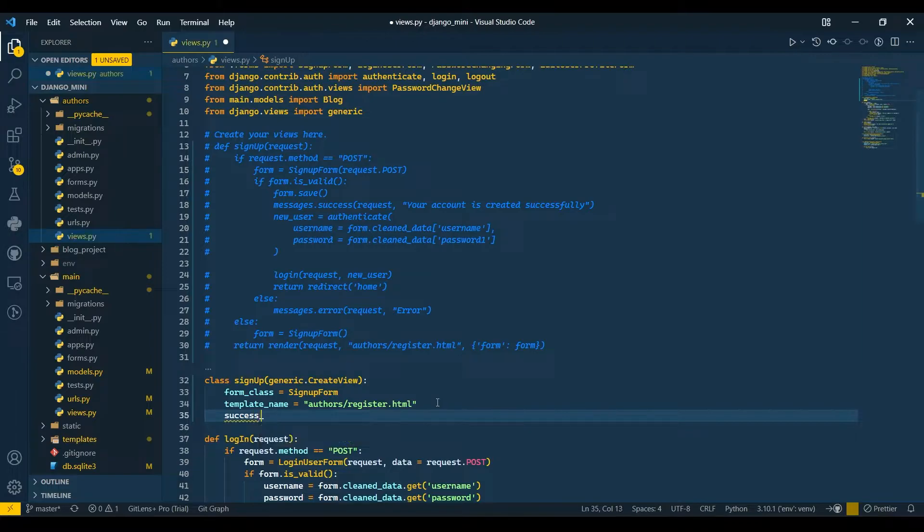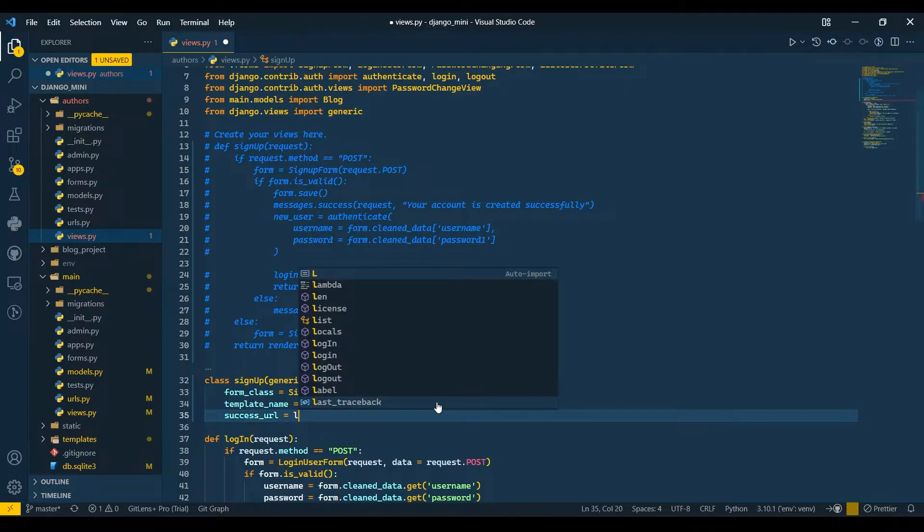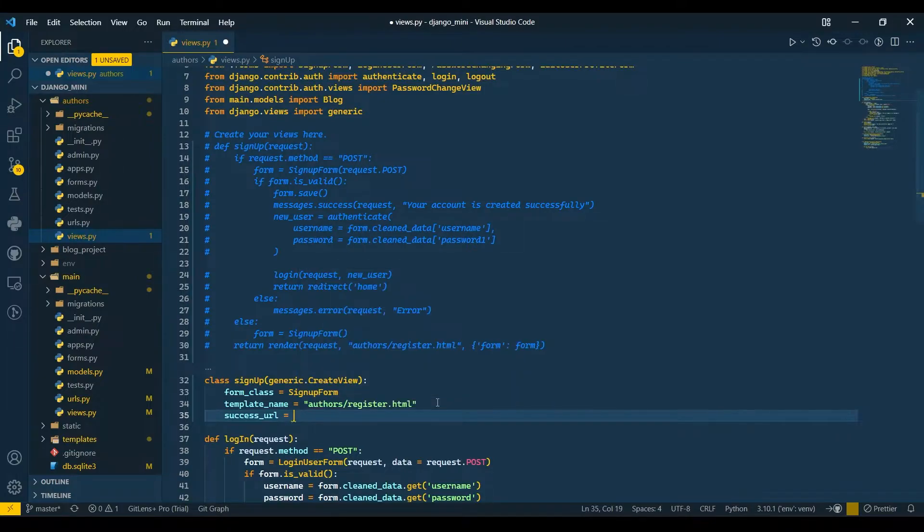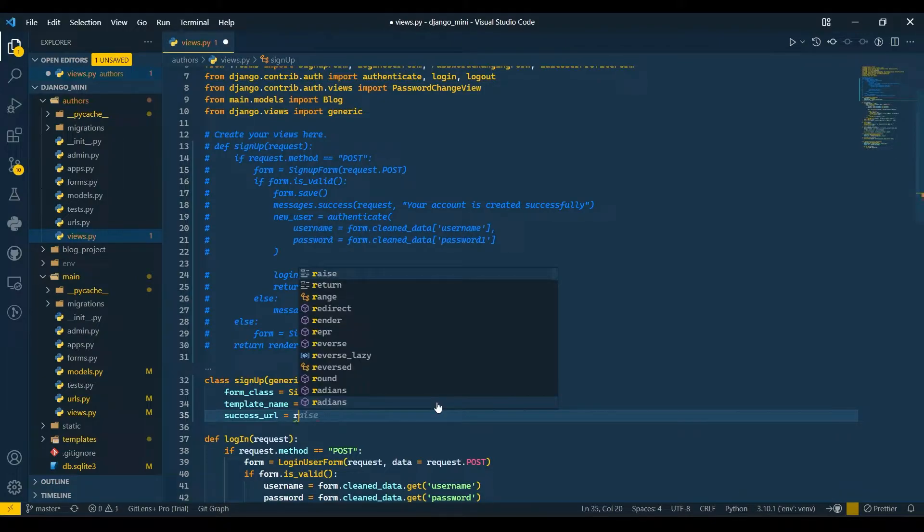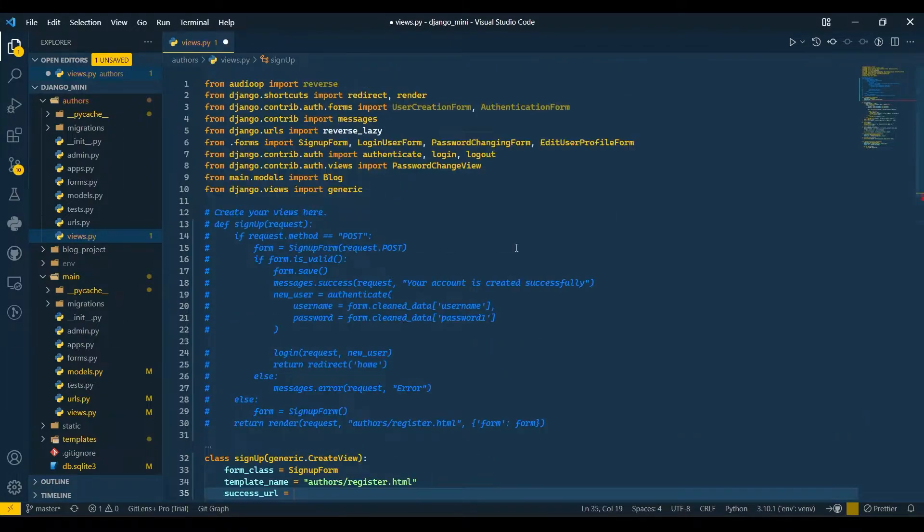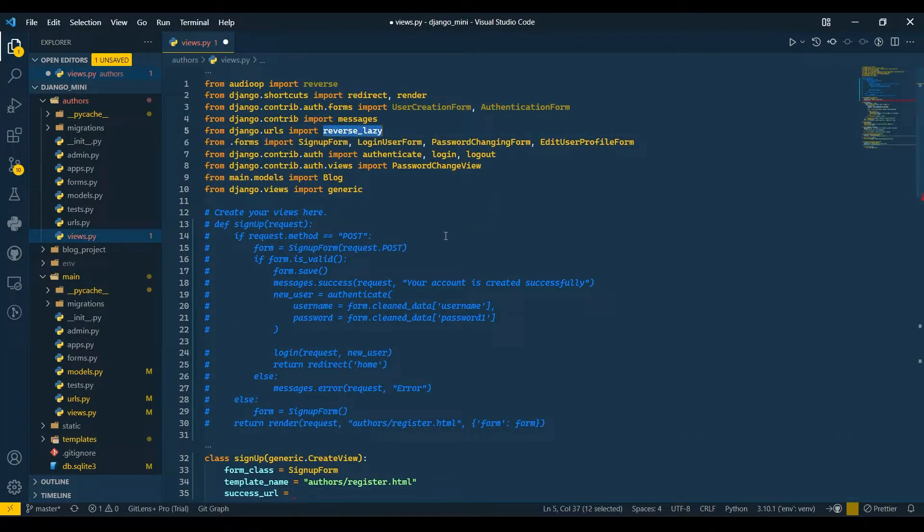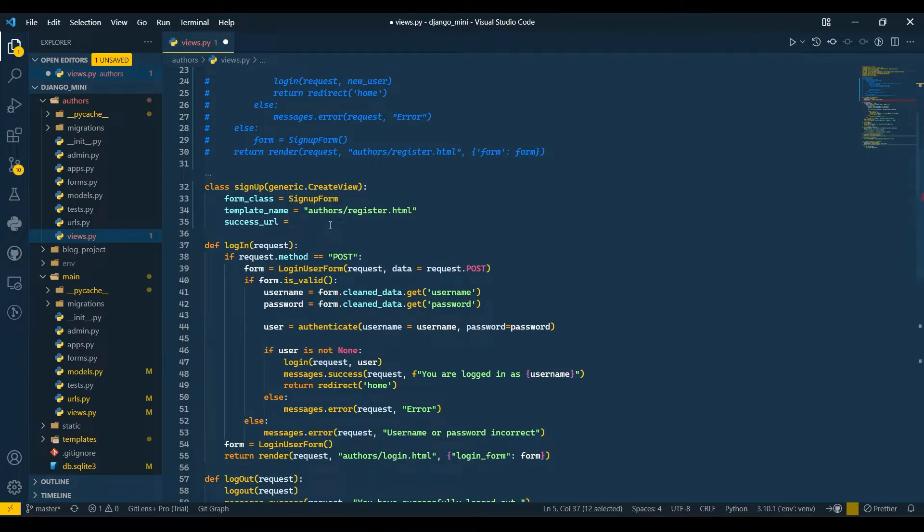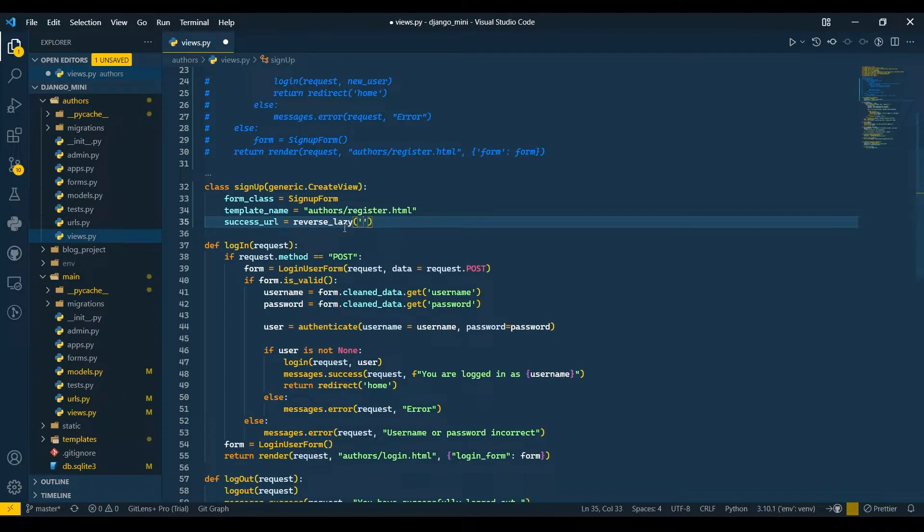Now I'll pass success_url. Success_url will be lazy, I mean reverse lazy, and I will redirect that user to login.